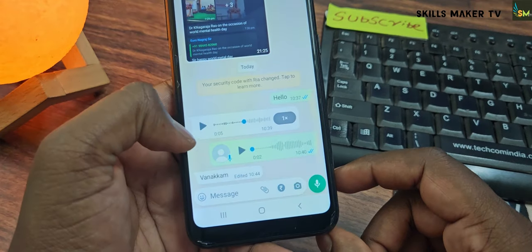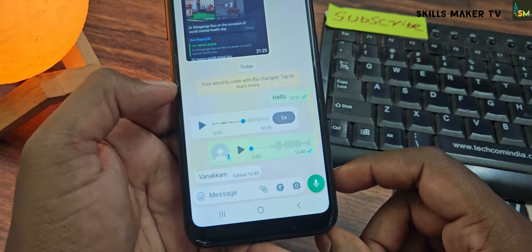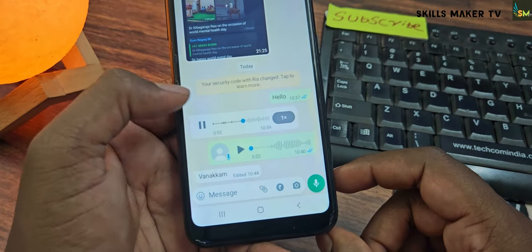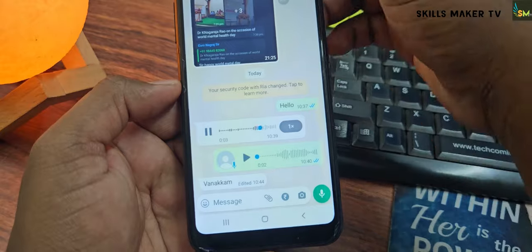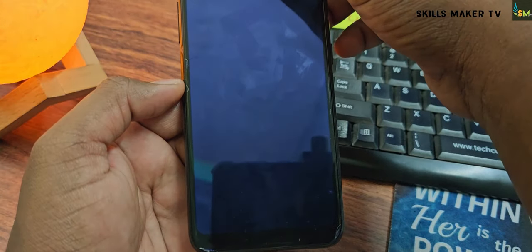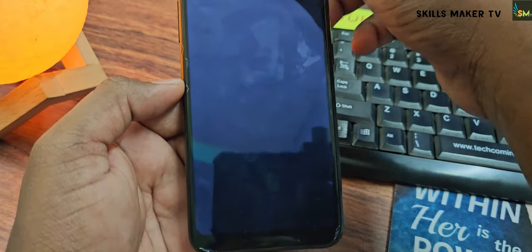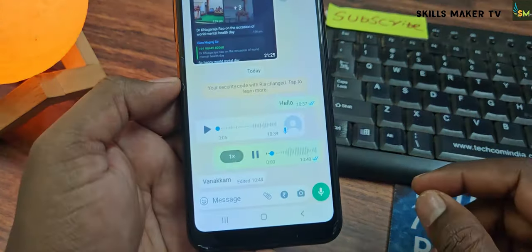What's up? Open a voice message. If you play the voice message, you can close the sensor, and you can see the screen in black color. This is the solution.